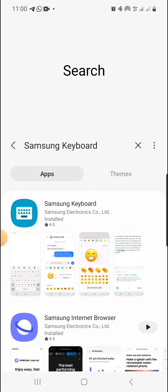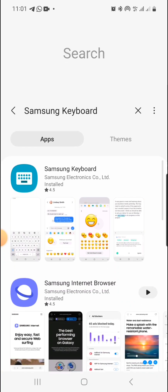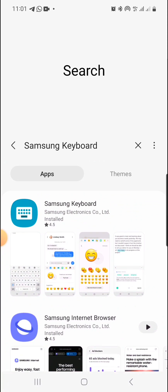The next thing you need to do is uninstall any extra keyboards on your phone — uninstall all of them and let only the Samsung keyboard remain. More especially if you're using Grammarly, uninstall it, because the updated version of Samsung keyboard is having a conflict with Grammarly. Don't worry, I'll show you how you can still use Grammarly with your Samsung keyboard.